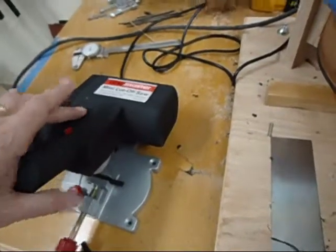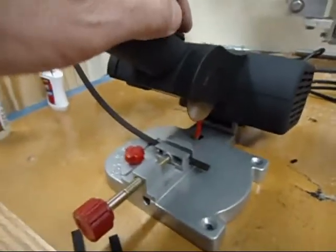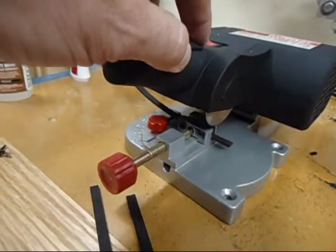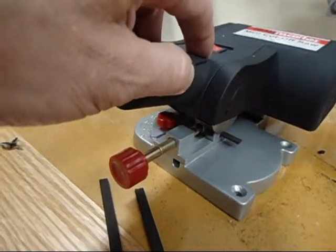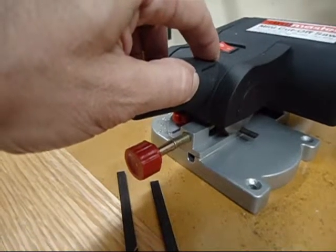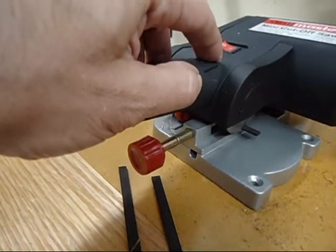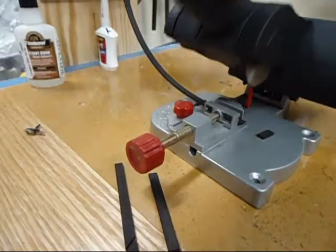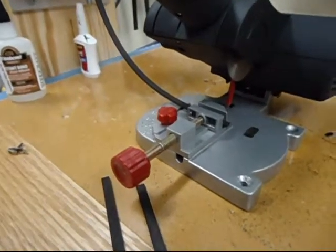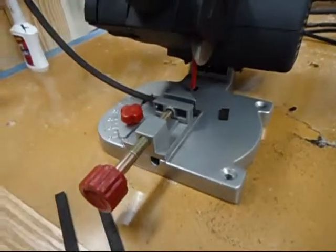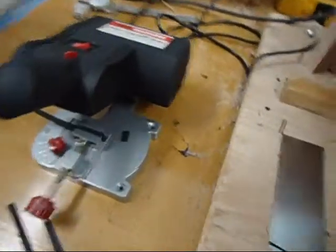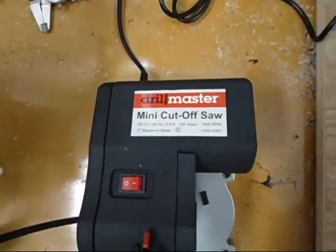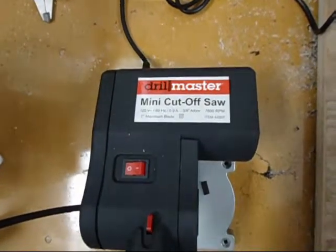I'm going to go ahead and flip it on now and begin my cut. Very nice. Again, one more time, the Drillmaster Mini Cut-Off Saw, available at Harbor Freight.